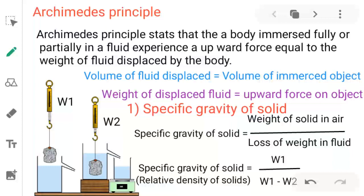Hello students. In continuation of the chapter on density and mass, weight and density, and relative density, we are continuing in this video with one of the important principles for finding specific gravity or relative density of solids and liquids — that is Archimedes' principle.